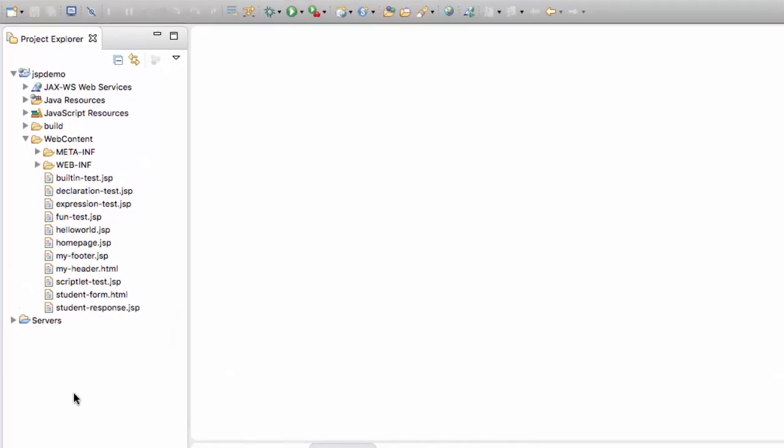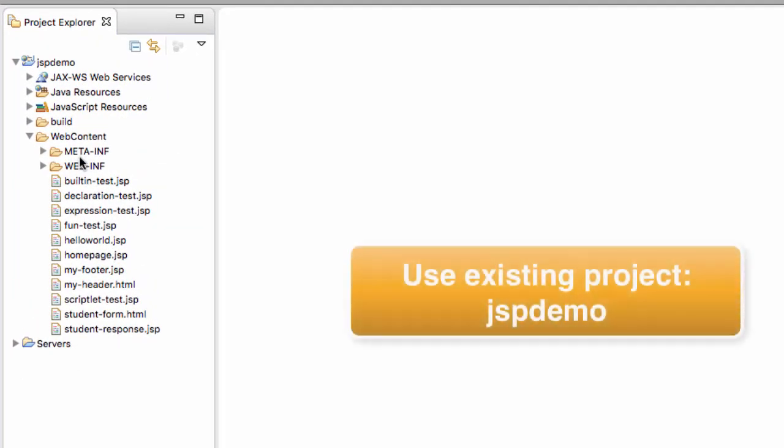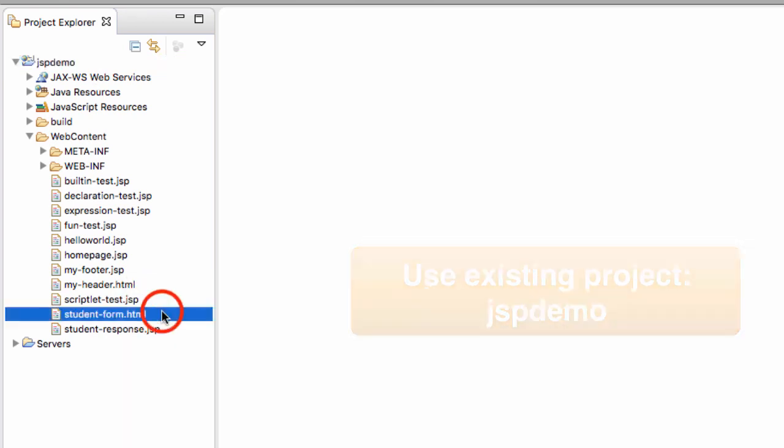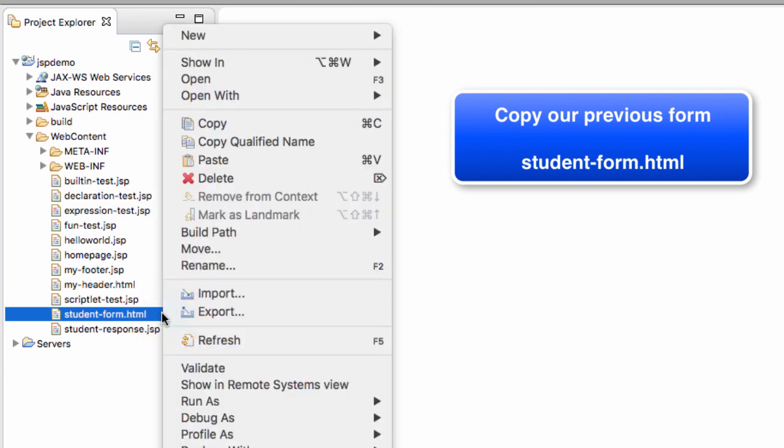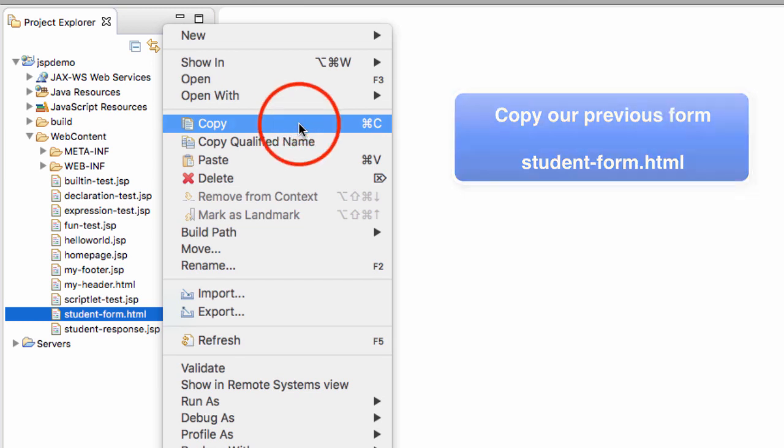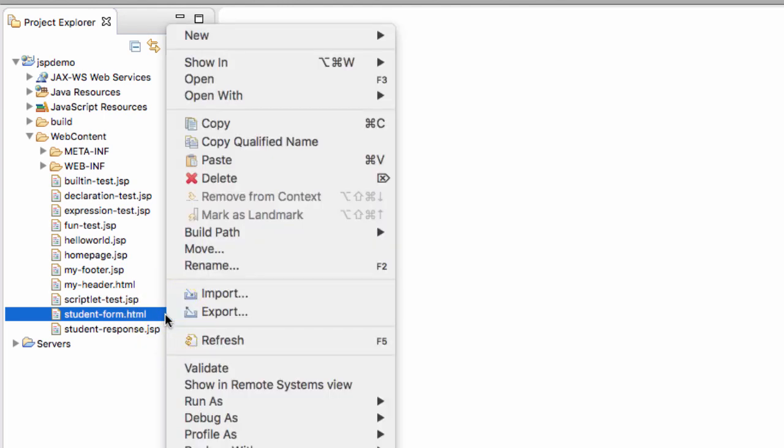We're in Eclipse. What I'd like to do is continue to use the existing project, JSP Demo, and we're going to have a form. The form is going to be very similar to the previous one. I simply want to copy our previous form and use that as a starting point. Select studentform.html, do a right click and choose copy, and then right click and choose paste. We simply want to paste a copy of this.